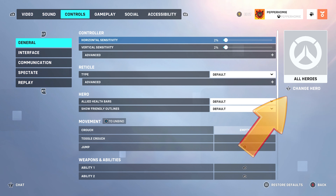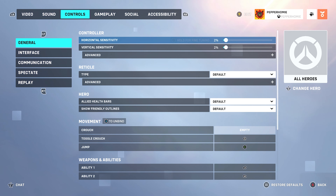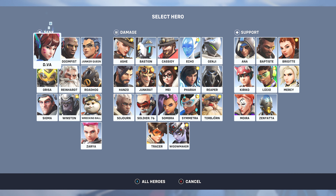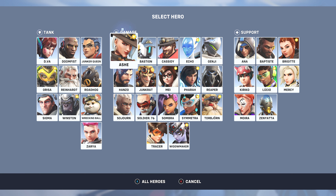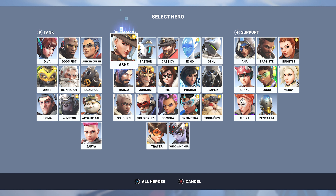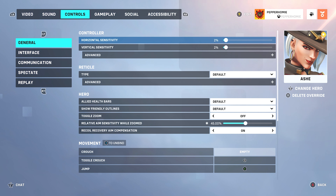Here on the right side we can change the hero. Choose any hero that allows you to aim down the sights. For this example I will use Ash.